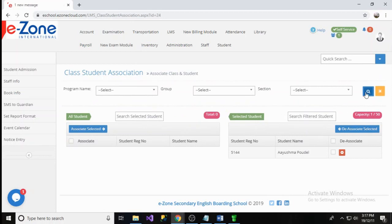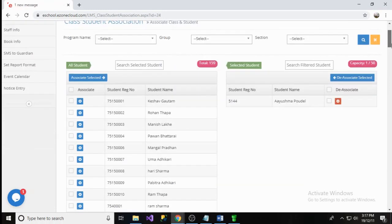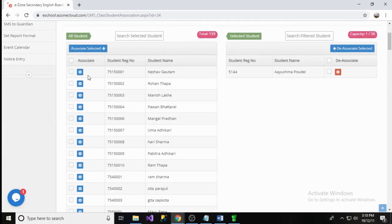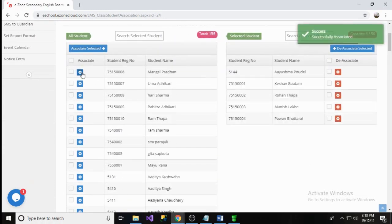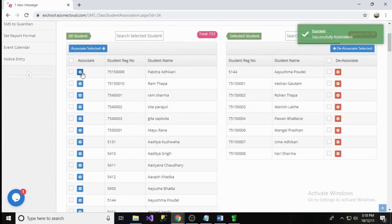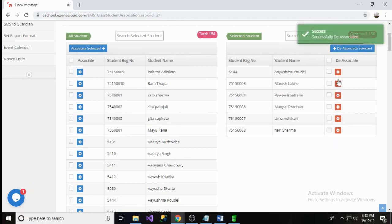Click on Search button to get the list of students. Now, click on Plus button so that you can associate the student to the appropriate class. If you want to de-associate the student from the class, simply you can click on Red button.